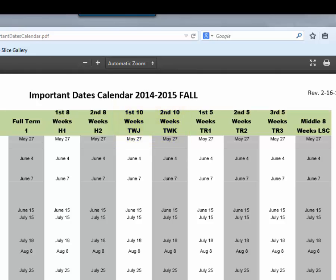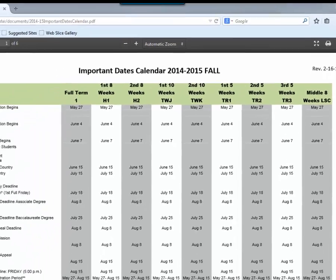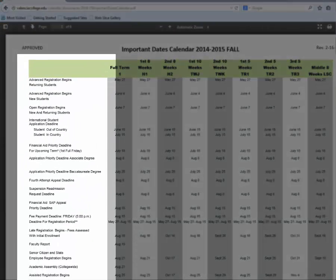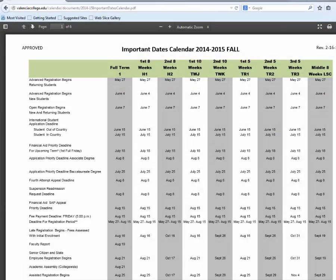At the top section of the calendar you will notice the different terms running horizontally. On the left hand side running vertically you will see all the different dates and deadlines. It is important to remember that depending on which term you decide to enroll in, it could affect when the date or deadline occurs.